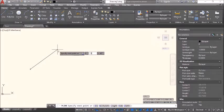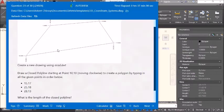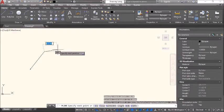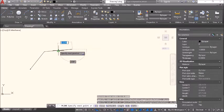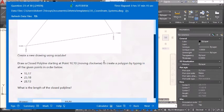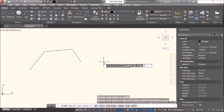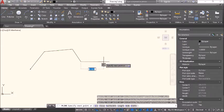We have absolute coordinates: 15,17 — enter. Then 25,18 — enter. Then 28,13 — enter. Then enter C to close the polyline.